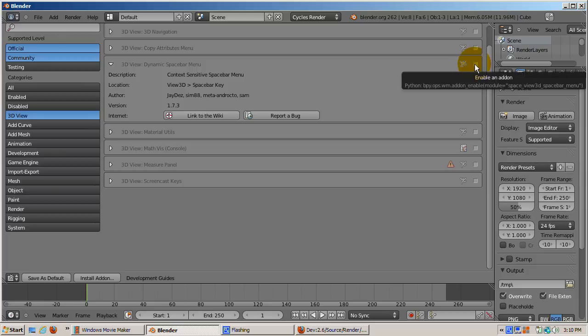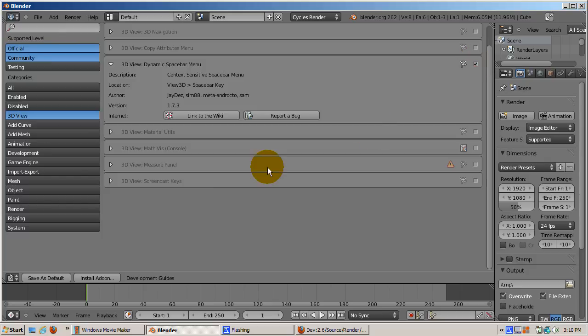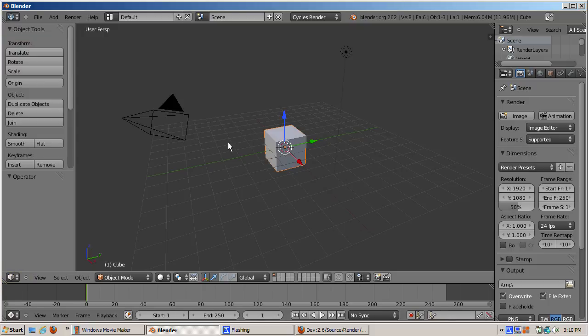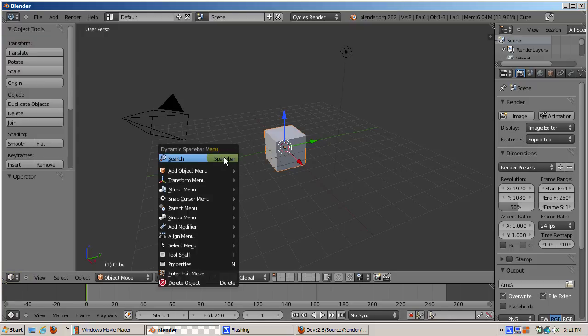You can either have the old 2.4 menu options, or you can search, or you can do many other things. I will enable the dynamic space bar add-on simply by checking the check box.